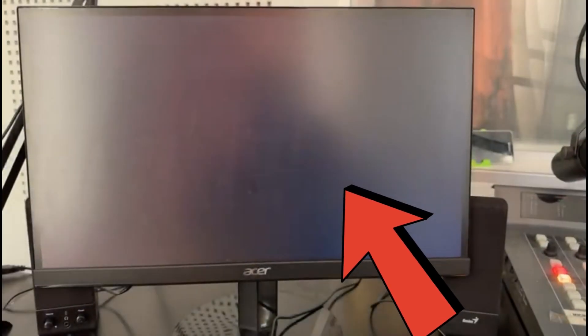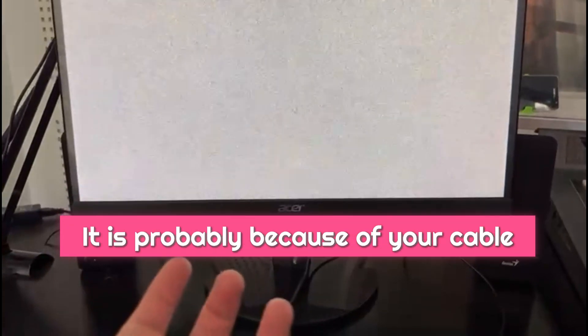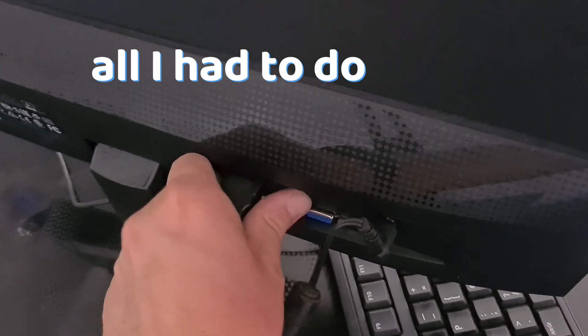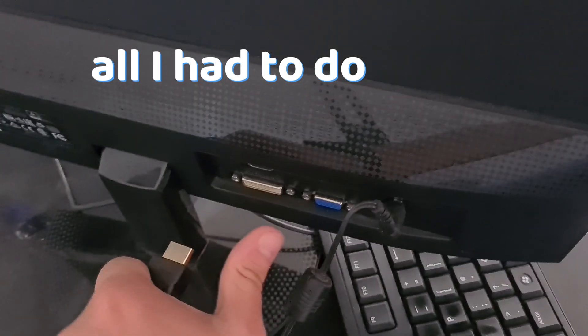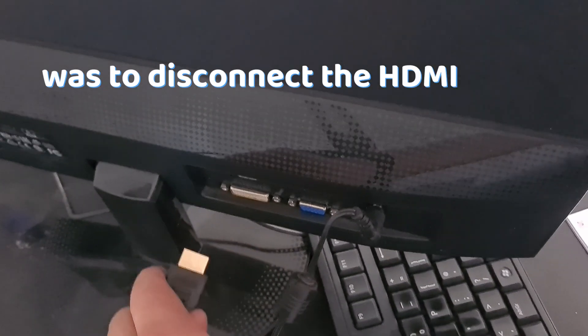If your monitor is flickering white like this, it is probably because of your cable. In my case, all I had to do was to disconnect the cable in the back and connect it back in.